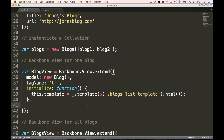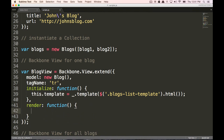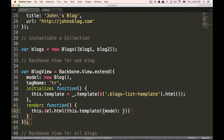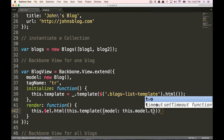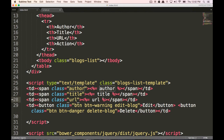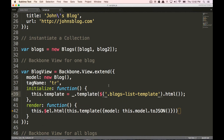And so now we're going to do the render function. So when we render our blogs, there's going to be kind of a lot of code here, so follow along. We do this.el — so that's going to actually be this TR here. So inside of this TR, we're going to insert some HTML. So HTML, and in the HTML we're going to put this template. And inside this template, we're going to use the model: this.model and we're going to do toJSON. And so that's going to put this data into this template — so the author, title, URL is going to be inserted from this model's toJSON.